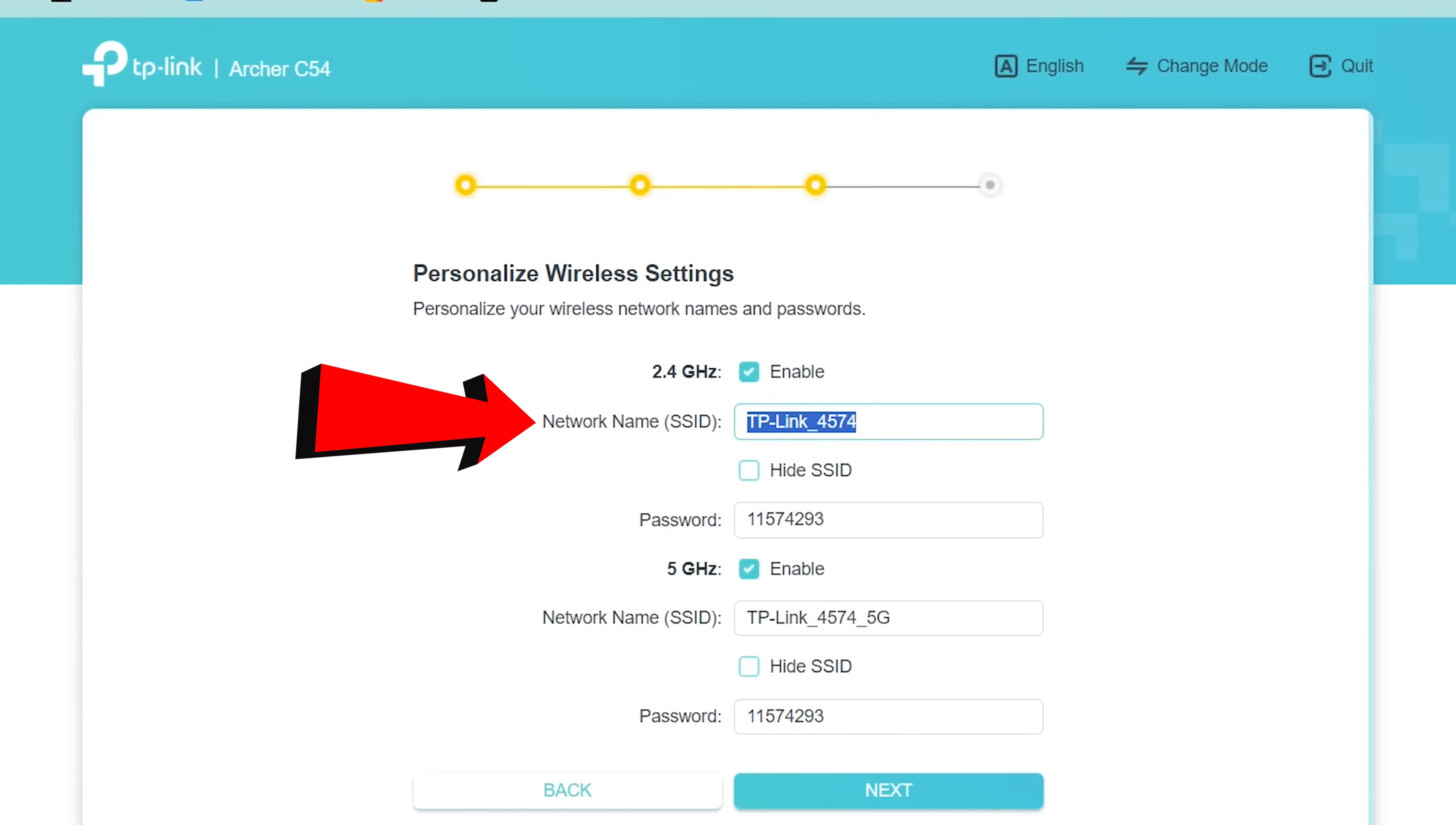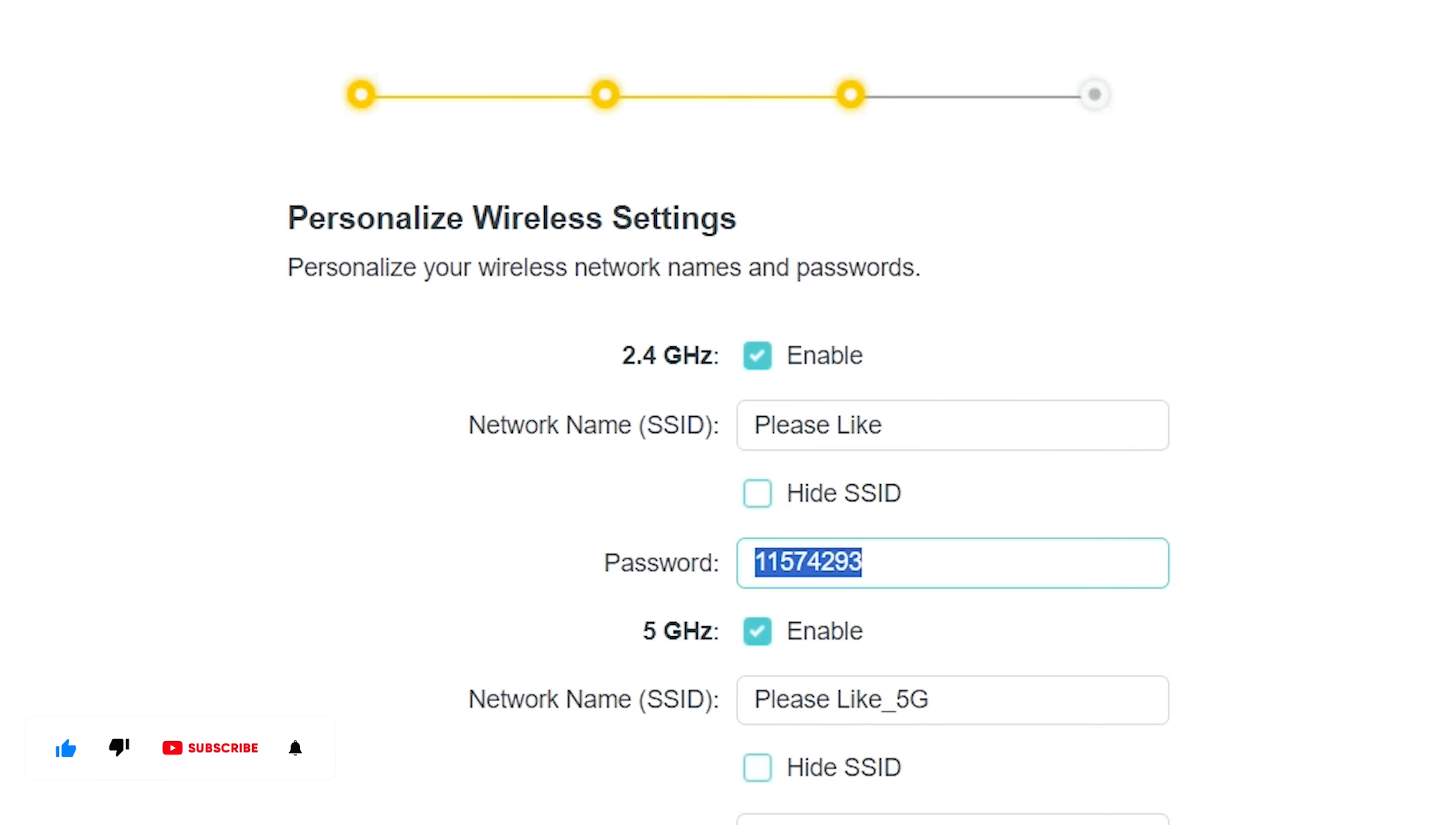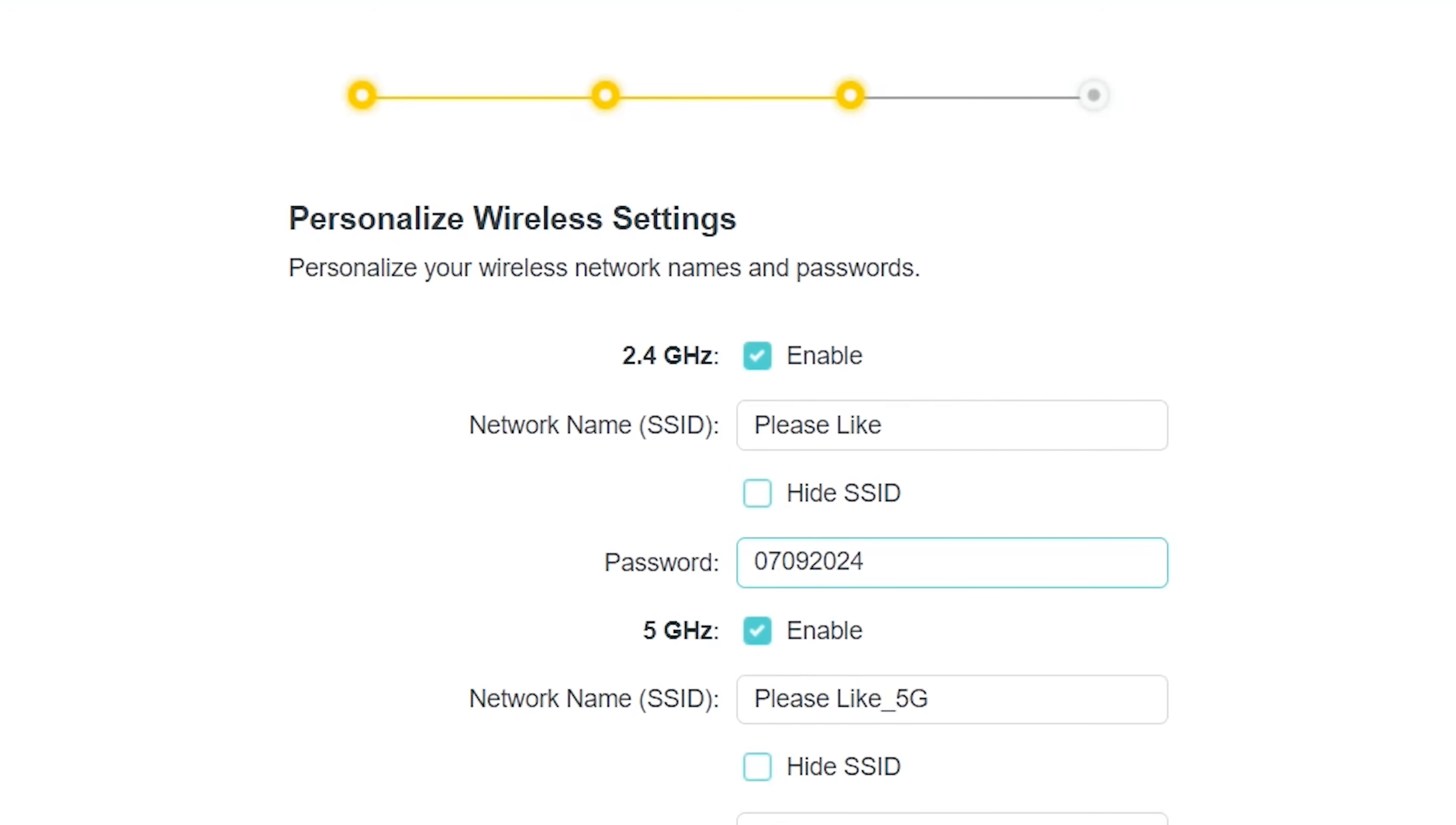Personalize your wireless network name (SSID) and wireless network password. Type the wireless network name (SSID) for your 2.4 GHz band wireless network. Enter your chosen password in the box next to the 2.4 GHz password. The Wi-Fi password must be at least 8 characters long.